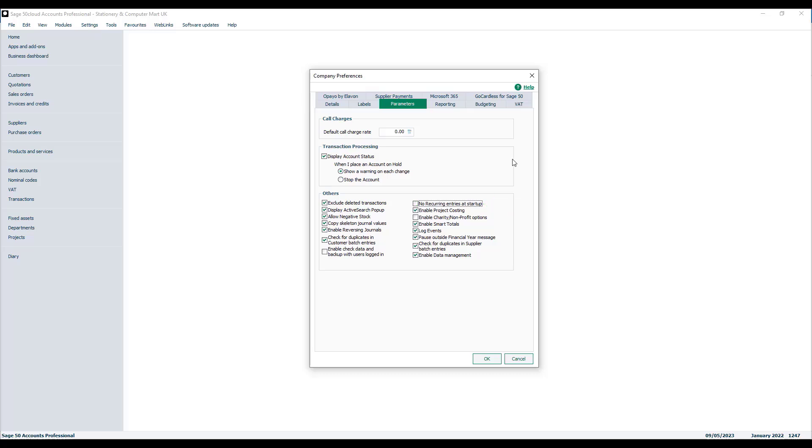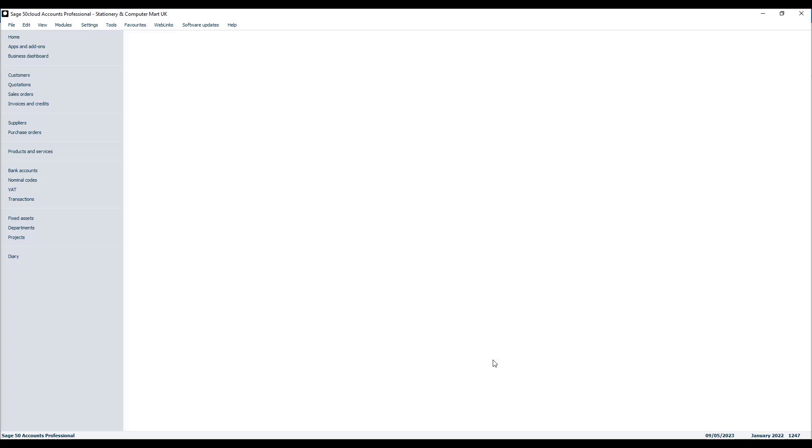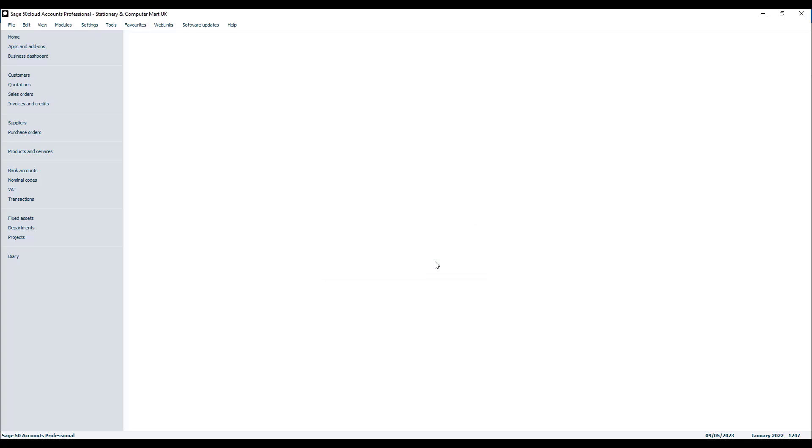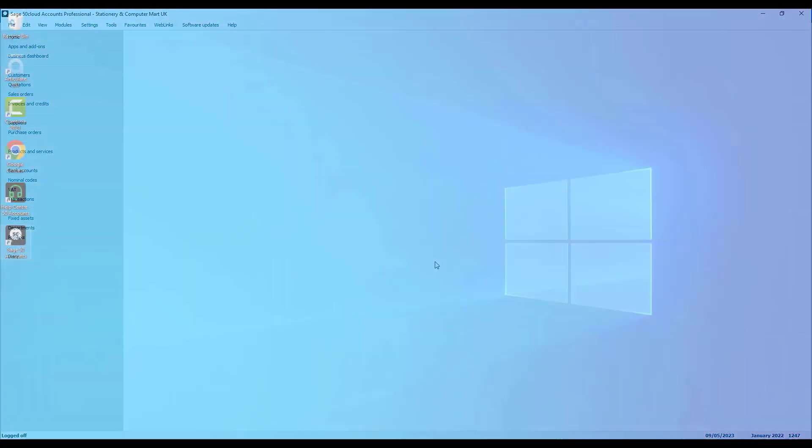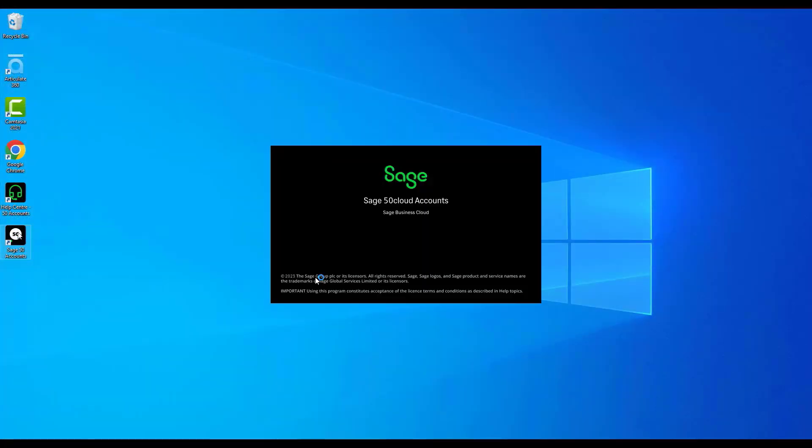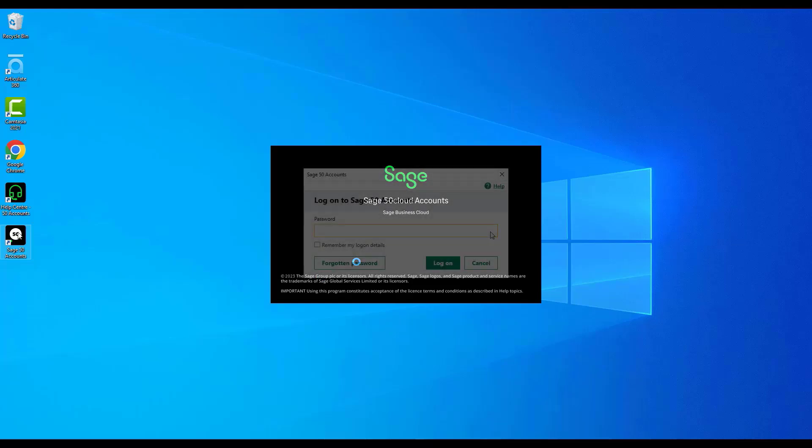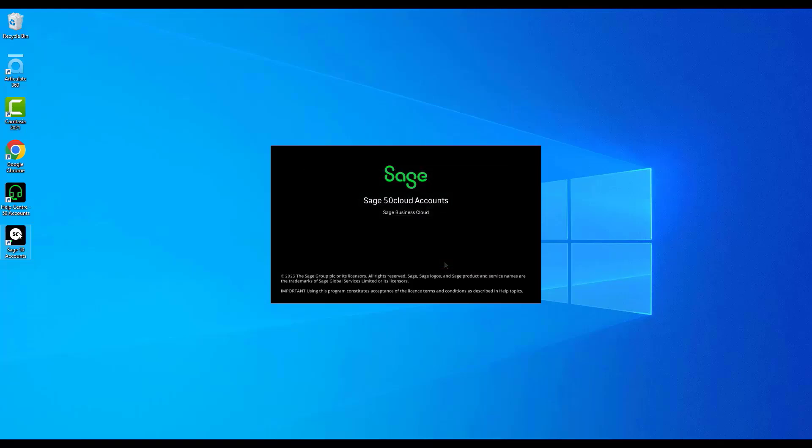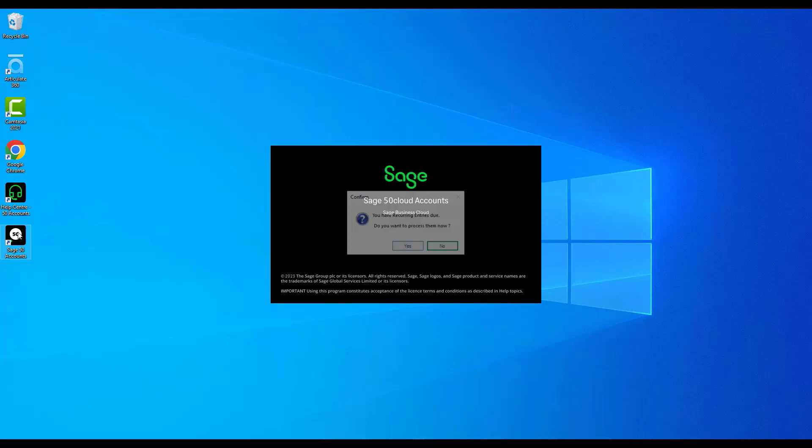So we've got ours cleared, so if we have recurring entries due we just log out. Then as we come back in we should be prompted to process the recurring entries. So we'll just quickly exit the program, open it up again, quickly log in, and then we get the prompt telling us we have recurring entries due.